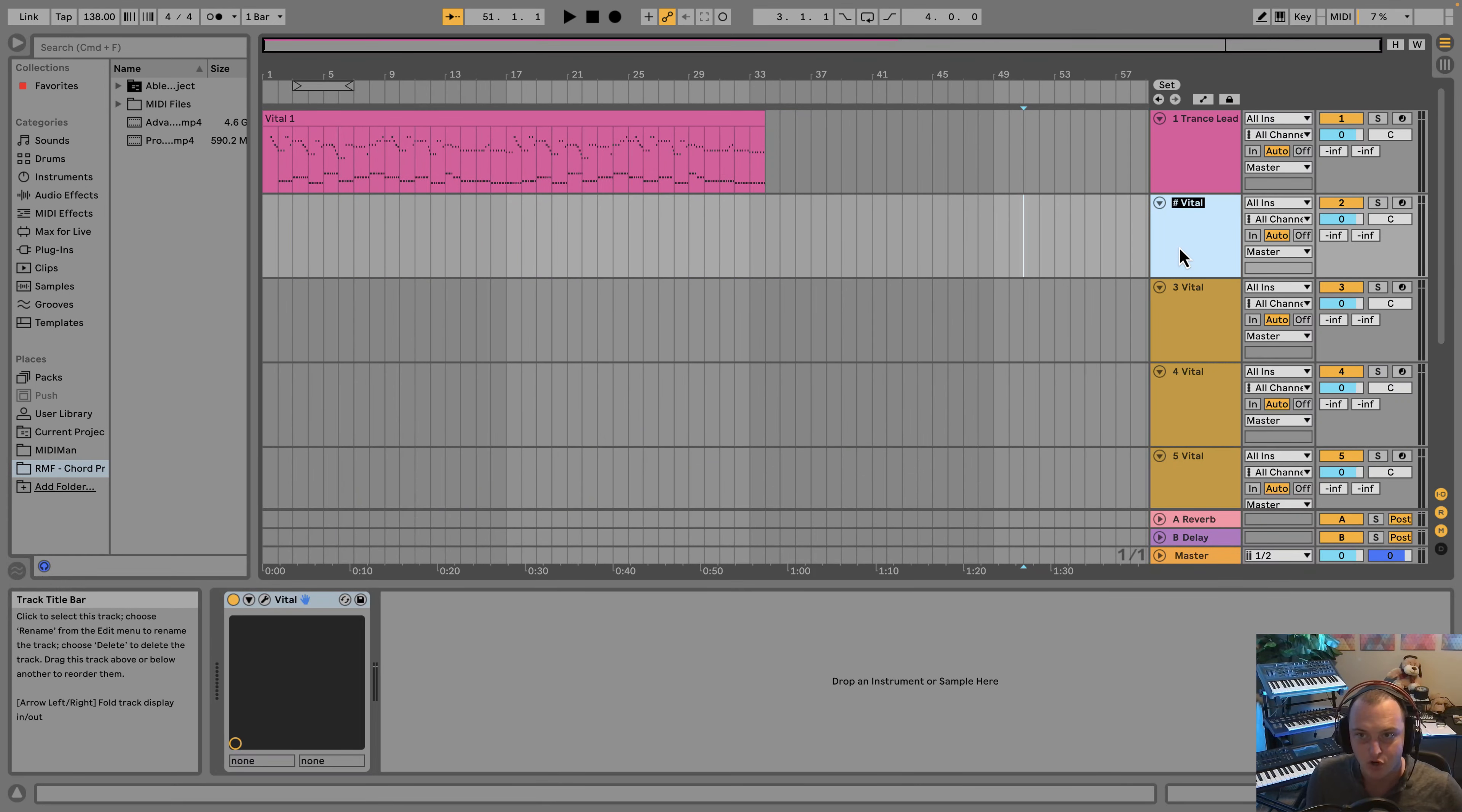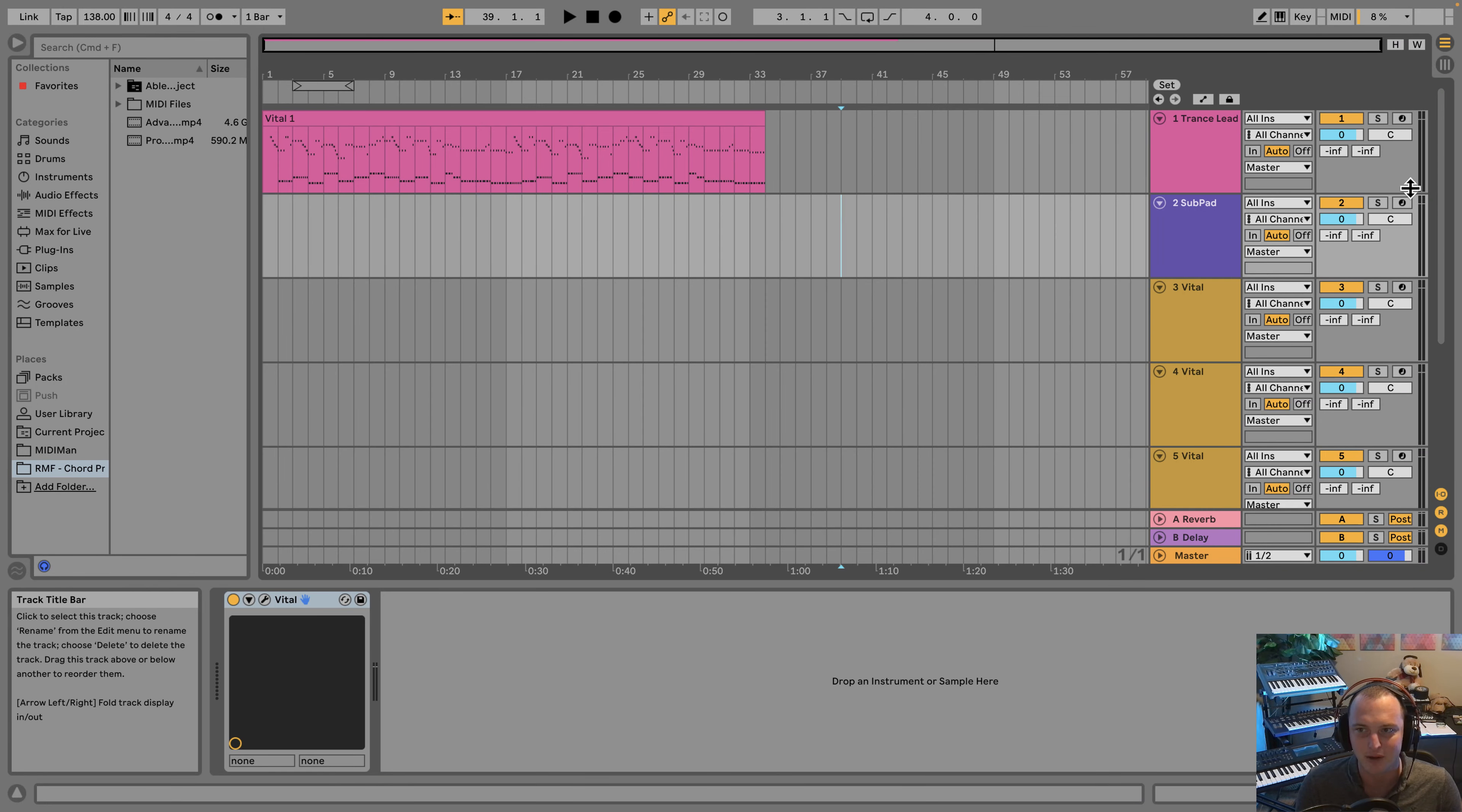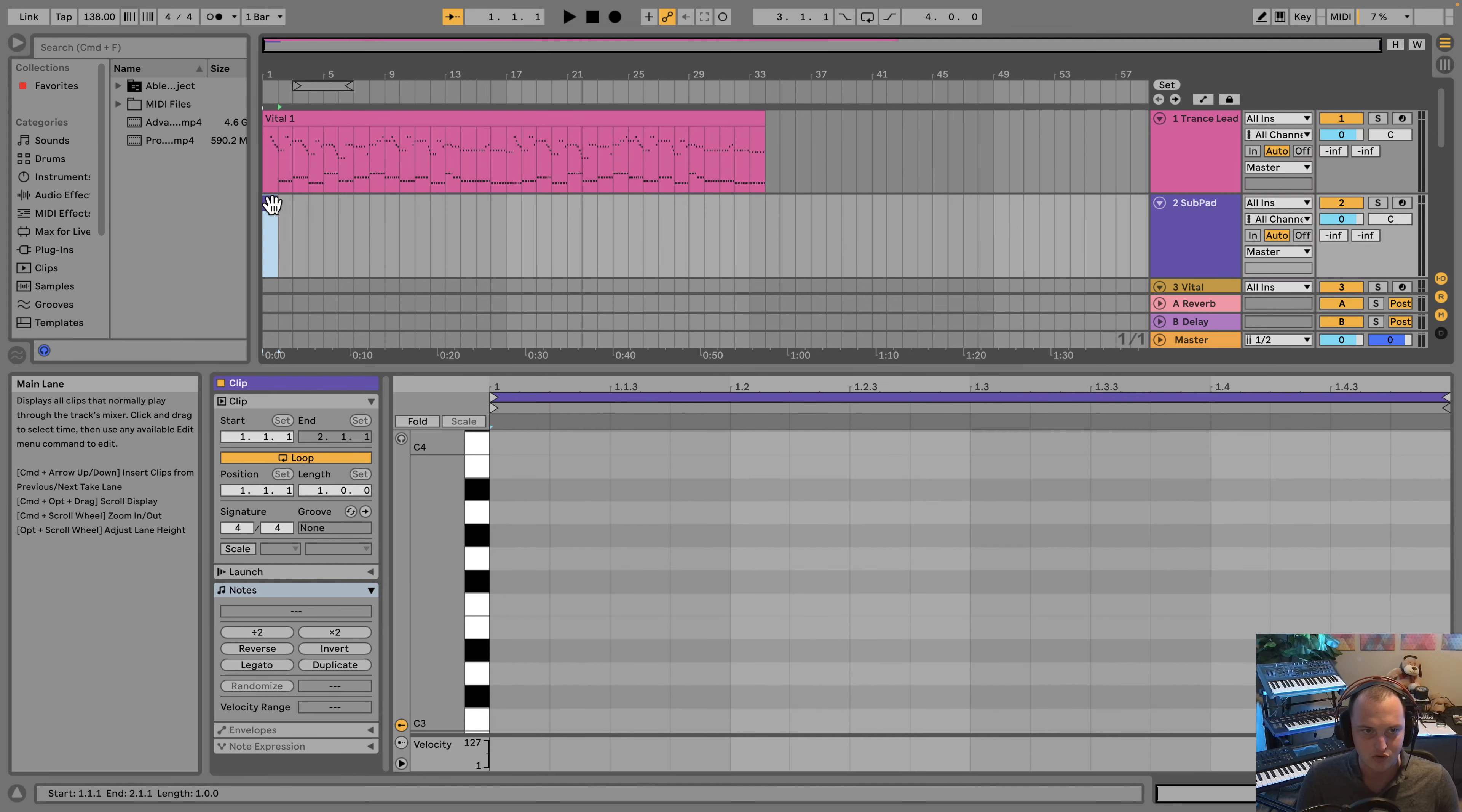I'm going to go ahead and name this channel Sub Pad and give it a color. I kind of like making these sub pads a deep purple. I like making my basses blue and my pads purple, so a bass pad or sub pad I try to do deep purple, which is that combination of blue and purple. To follow the MIDI, what we really want to do is just grab the bass notes of the lead.